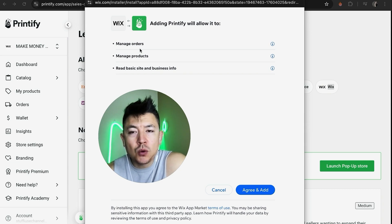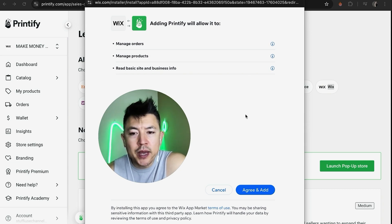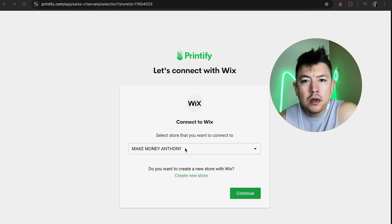Now Wix is going to let you know that by adding Printify, Printify is going to have access to manage orders, manage products, and read basic site and business info. If you're okay with that, click on 'Agree and Add.'